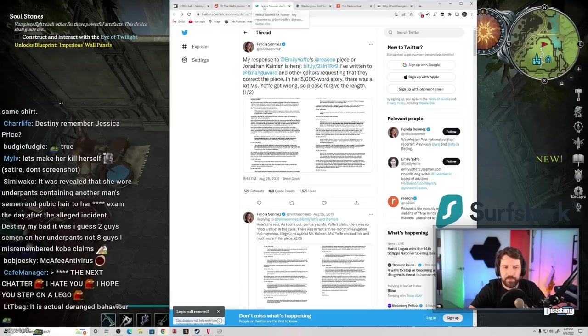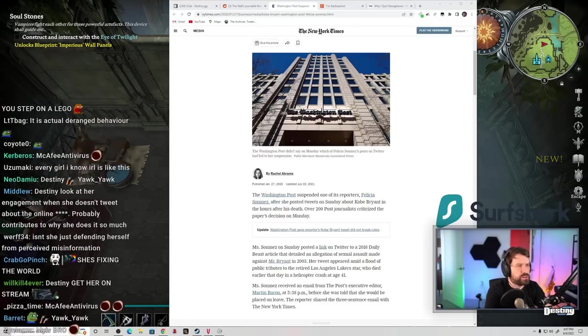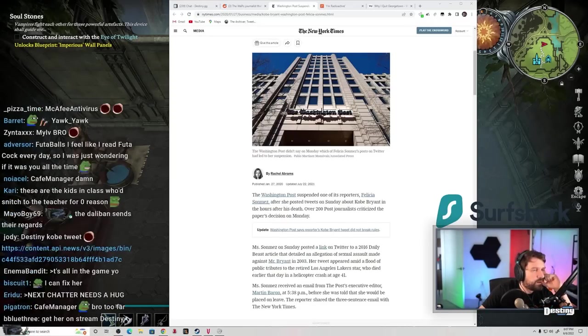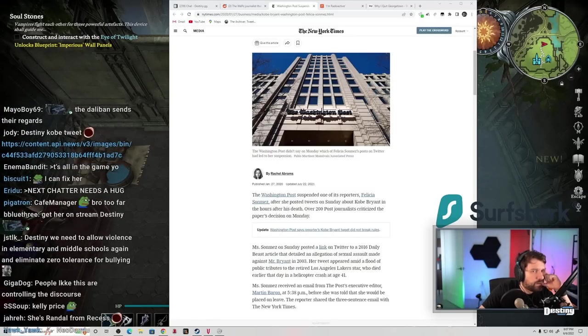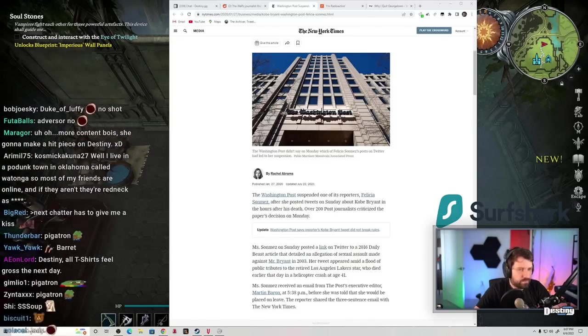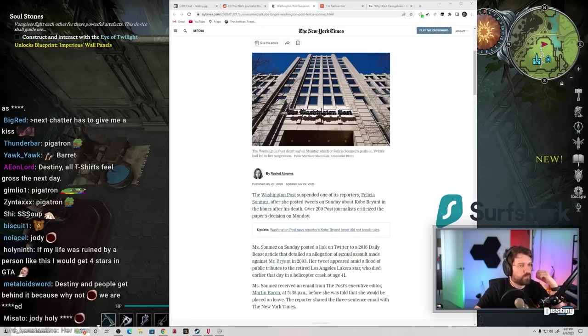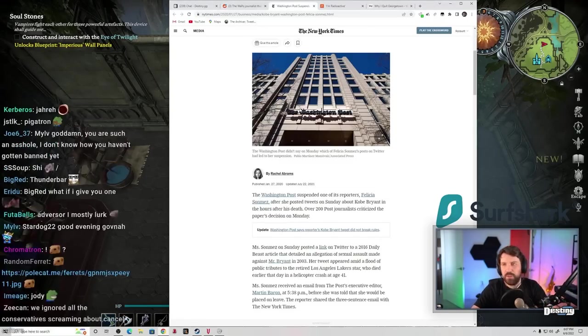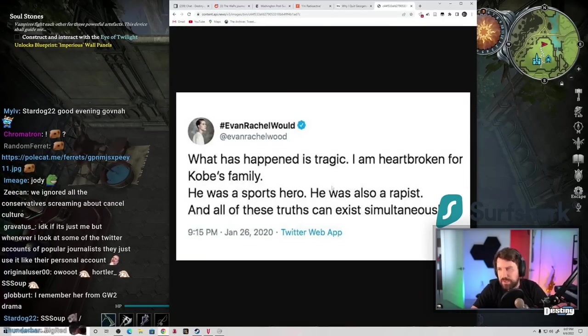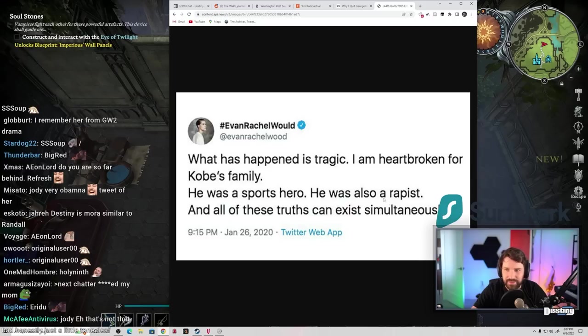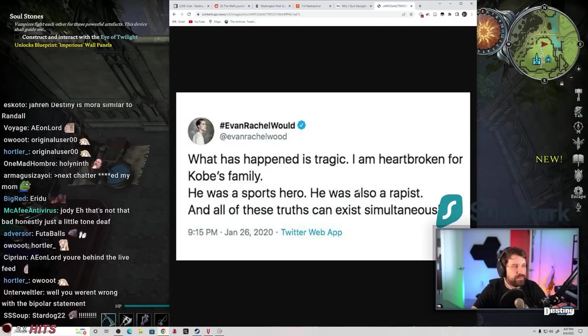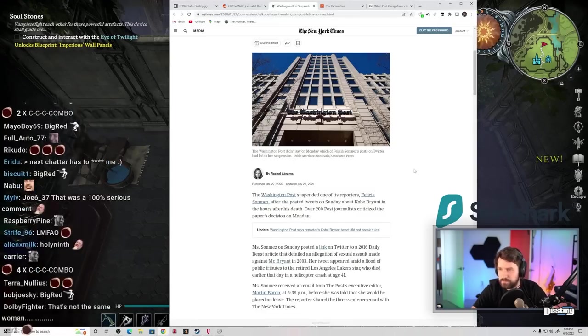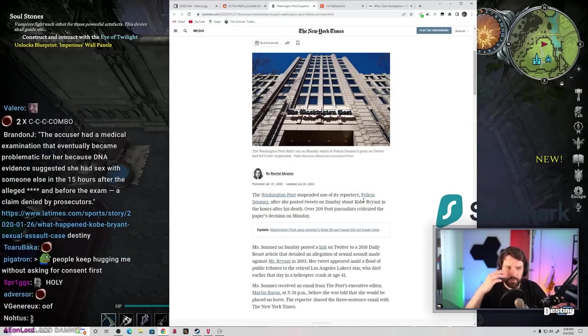Remember Jessica Price? I remember the name. Why do I remember that name? Jessica Price. What is, who is she from? Why do I remember this name? What did we ever talk to her or review shit with her? I don't remember. Damn, this was the tweet the day after Kobe died. 'What's happened is tragic. I'm heartbroken for Kobe's family. He was a sports hero. He was also a rapist and all these truths can exist simultaneously.' Jesus Christ.